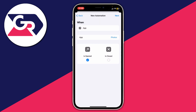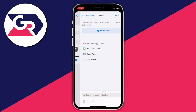Make sure Is Opened is selected, so when the Photos app is opened there is a reaction — which is what we want. Then tap Next, and now we need to add the action for what happens when the Photos app is opened. Tap on Add Action.